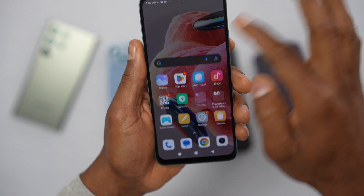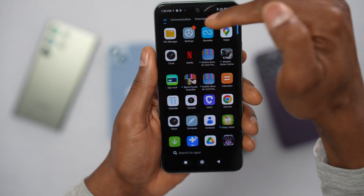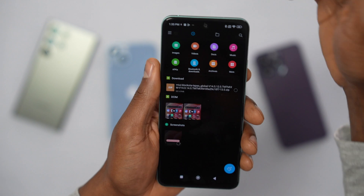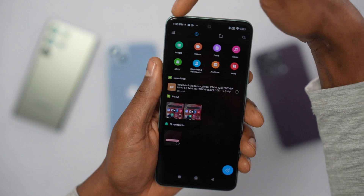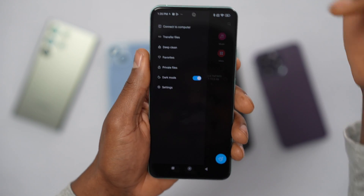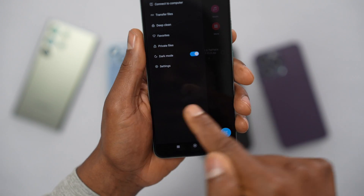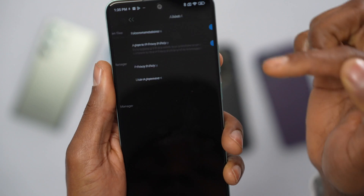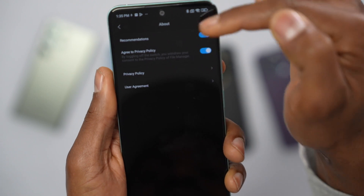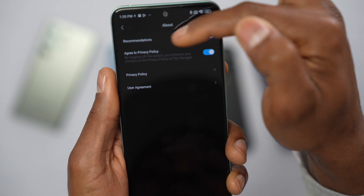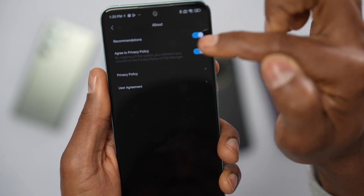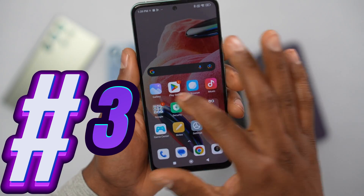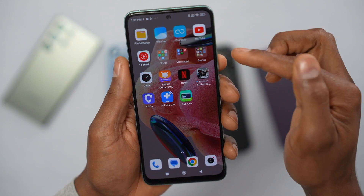Secondly, open up the File Manager app. Tap on those three lines on the side, then click on Settings, tap on About, and you will see this setting: Recommendation. Go ahead and turn it off.